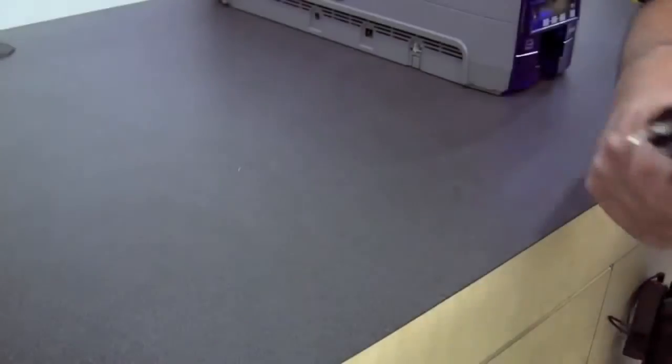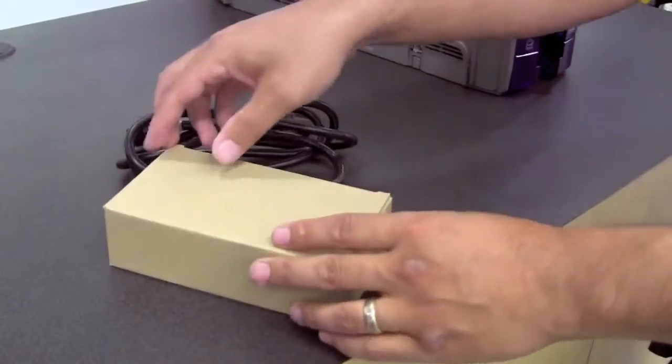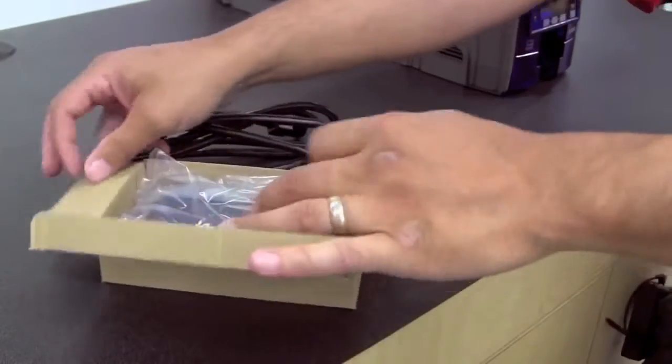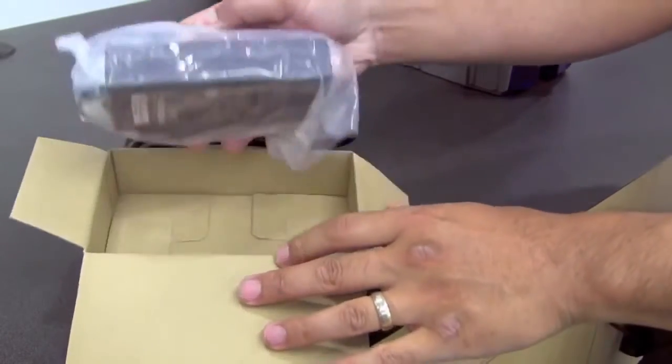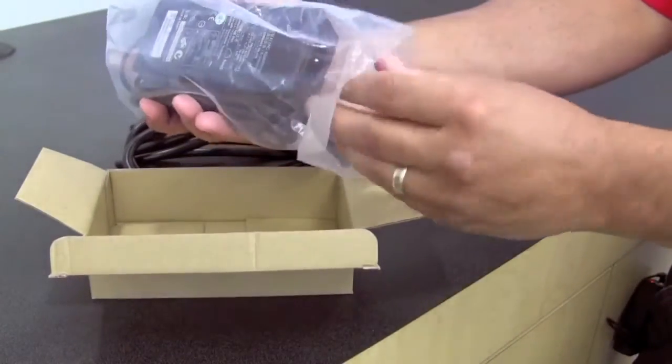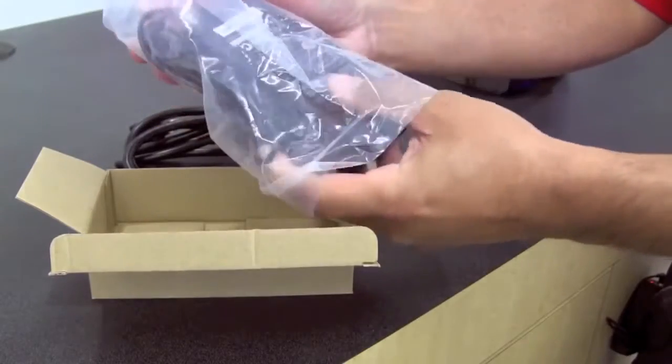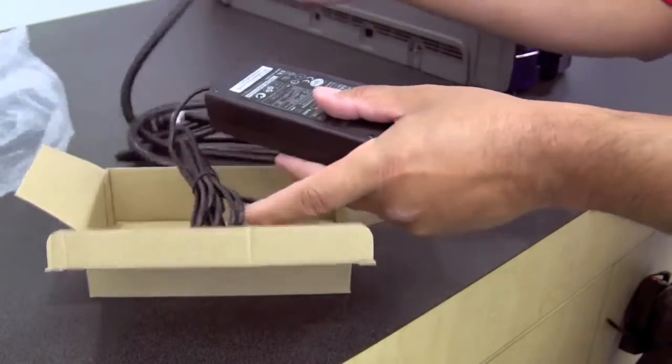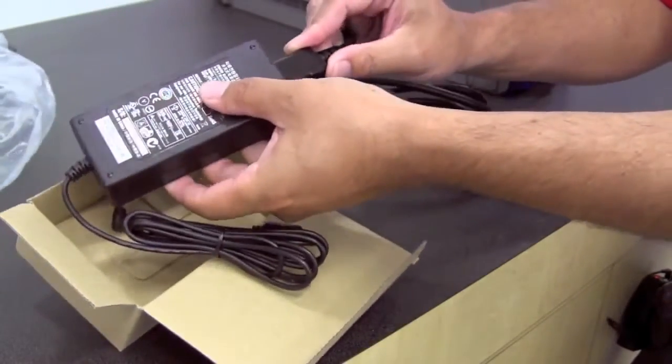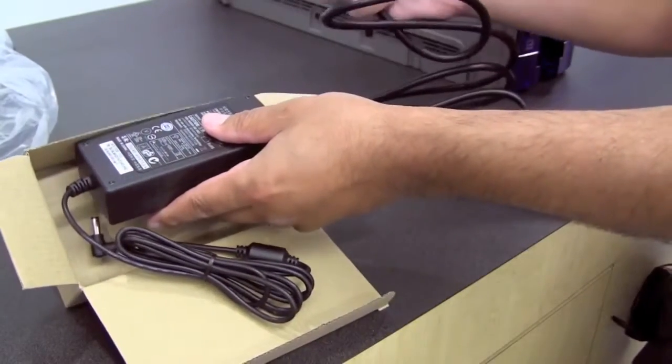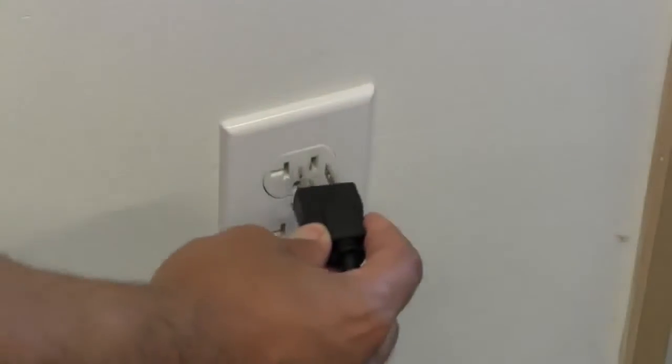The next step is to plug in the printer, unpack the power supply, take your power cord and plug into the power supply, and then take your plug and plug it into the wall.